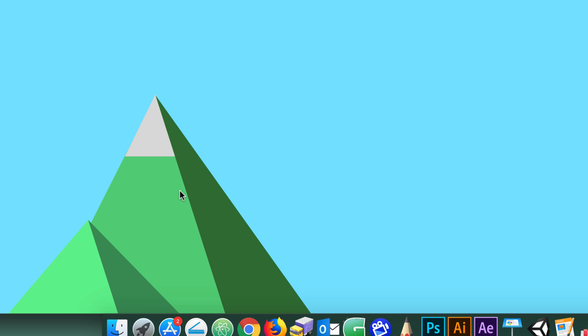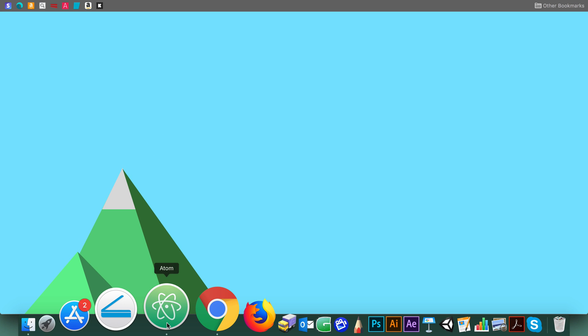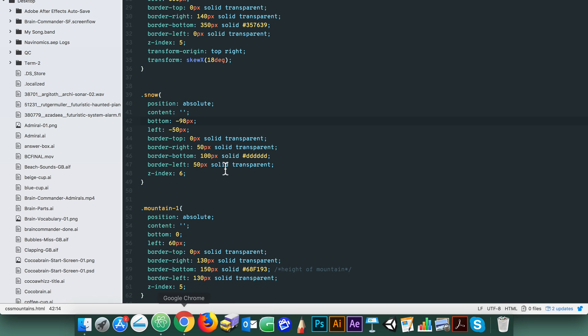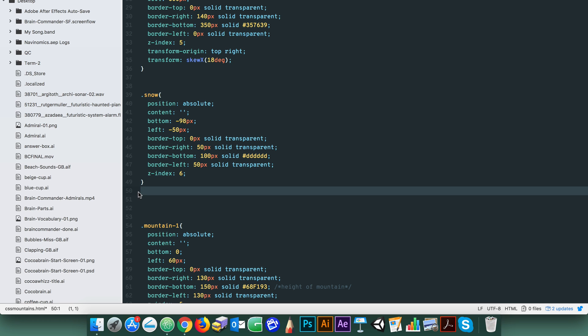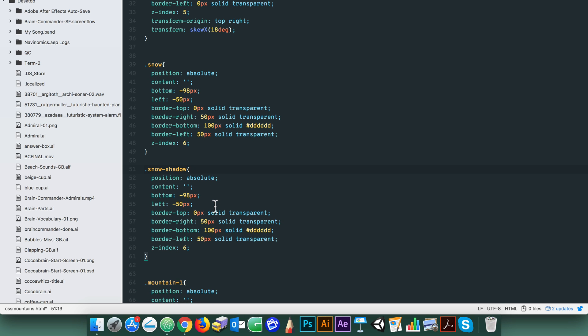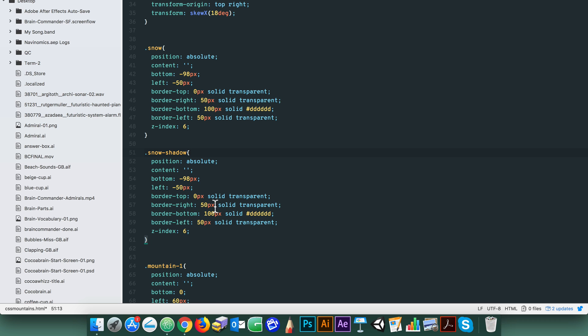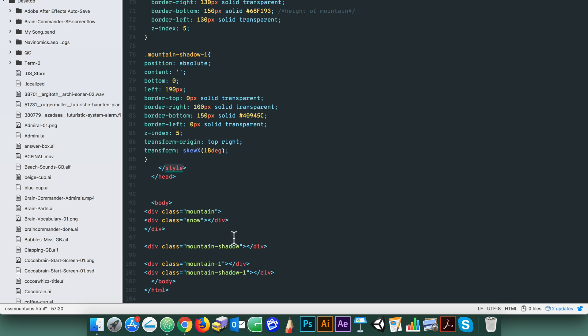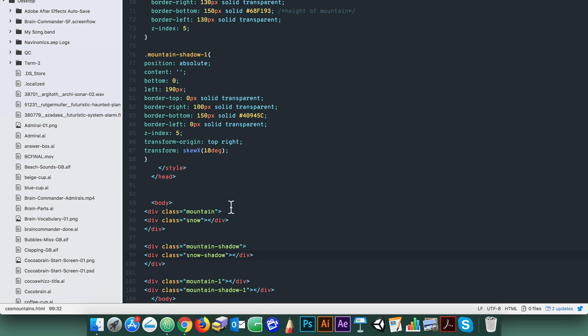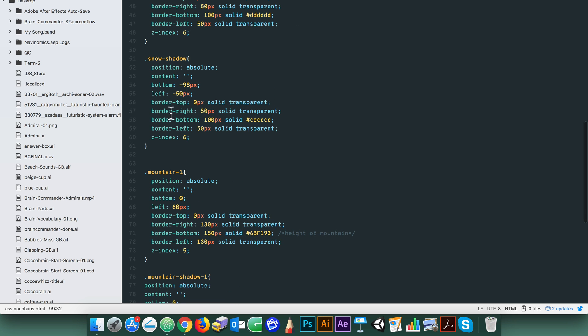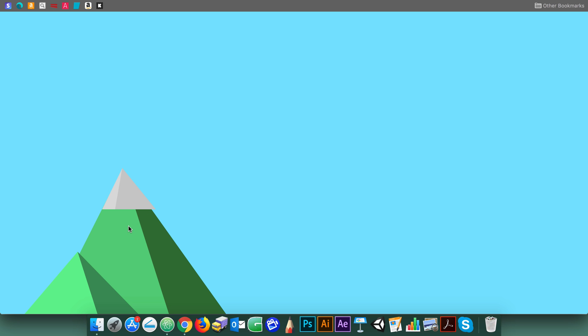For the snow shadow we follow the mountain shadow. Duplicate the snow div and call it snow shadow. Give it a darker color. Now place the snow shadow div within the mountain shadow div. You can see the snow shadow div here. Now we want it to align with the mountain shadow slope and angle.